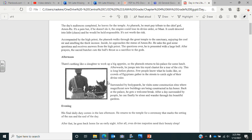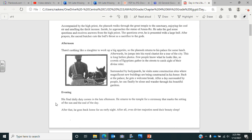There's nothing like a slaughter to work up a big appetite, so the pharaoh returns to his palace for some lunch. Afterwards, he jumps into his royal chariot for a tour of the city. This is long before photos. Few people know what he looks like, so crowds of Egyptians gather to catch sight of their divine ruler. Surrounded by bodyguards, he visits construction sites where magnificent new buildings are being constructed in his honor. Back at the palace, he gets a welcome break and can finally wander through his beautiful gardens.